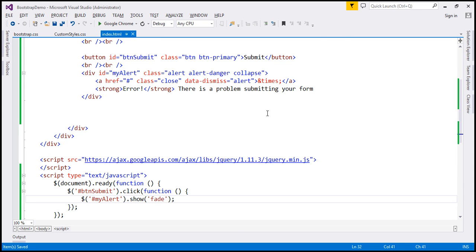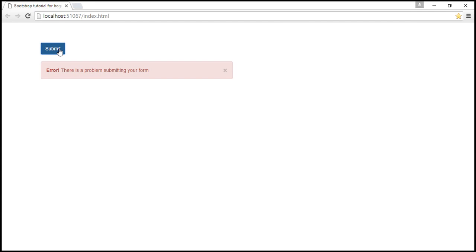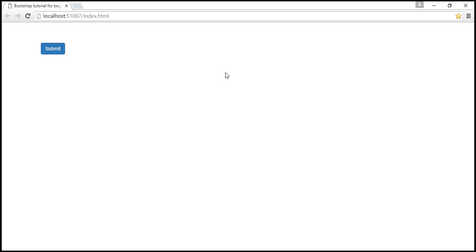Let's save our changes and reload our web page. Notice on the initial page load we have the alert closed. When we click the submit button we get the alert, and when we click this little cross, the alert is closed.